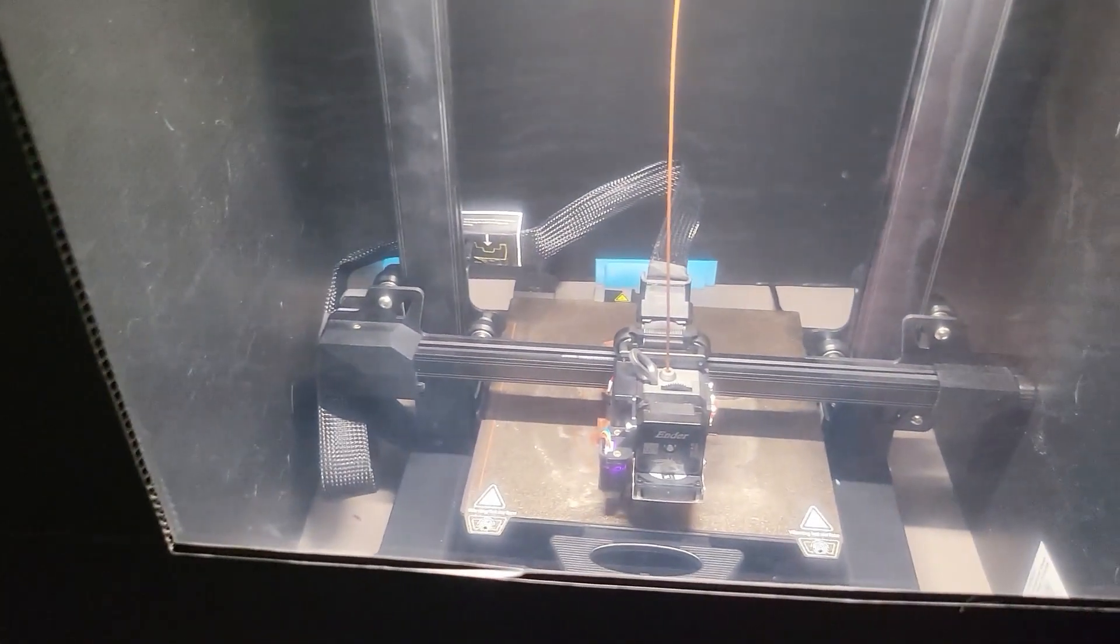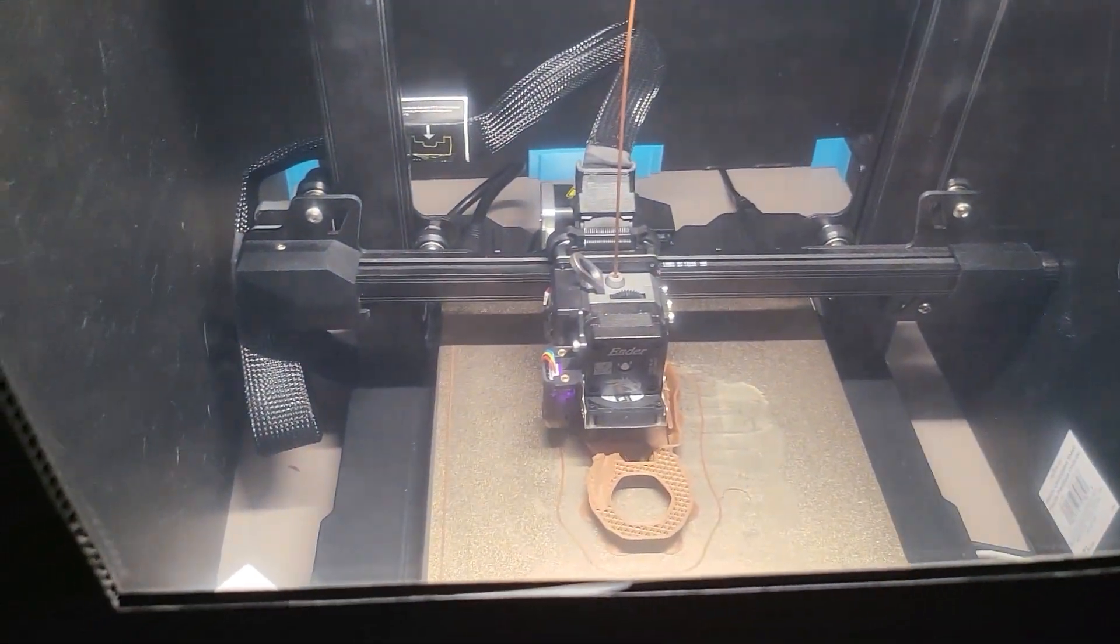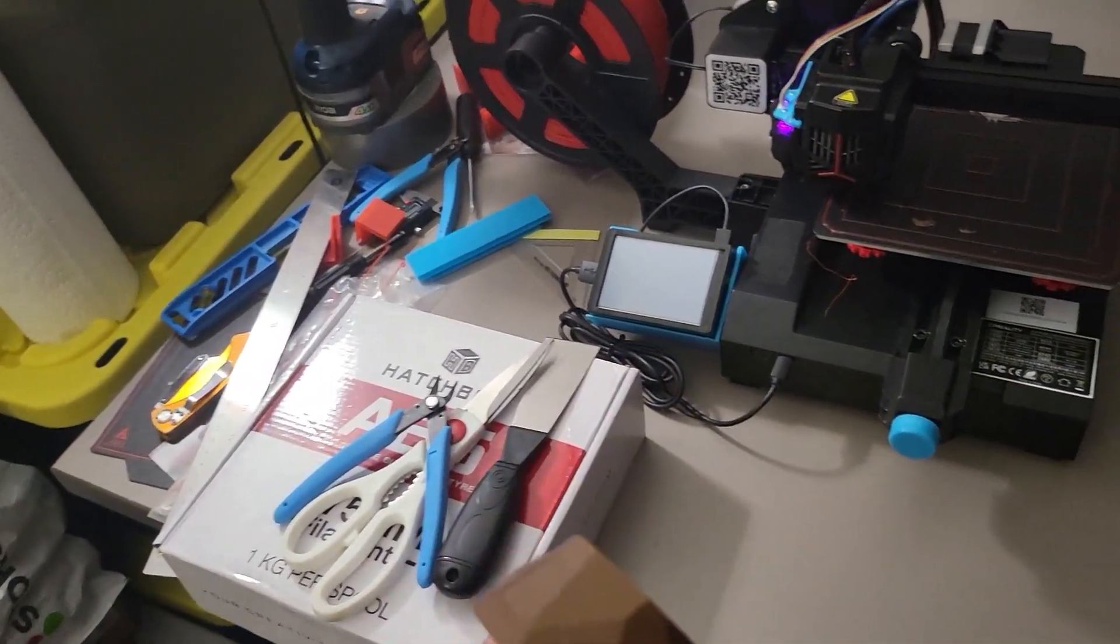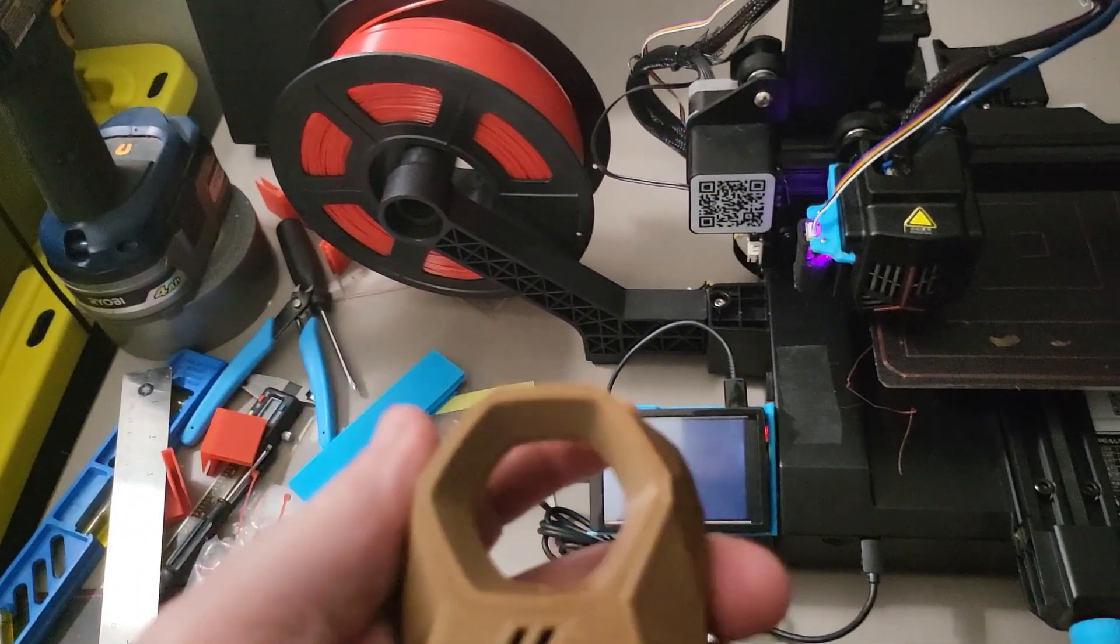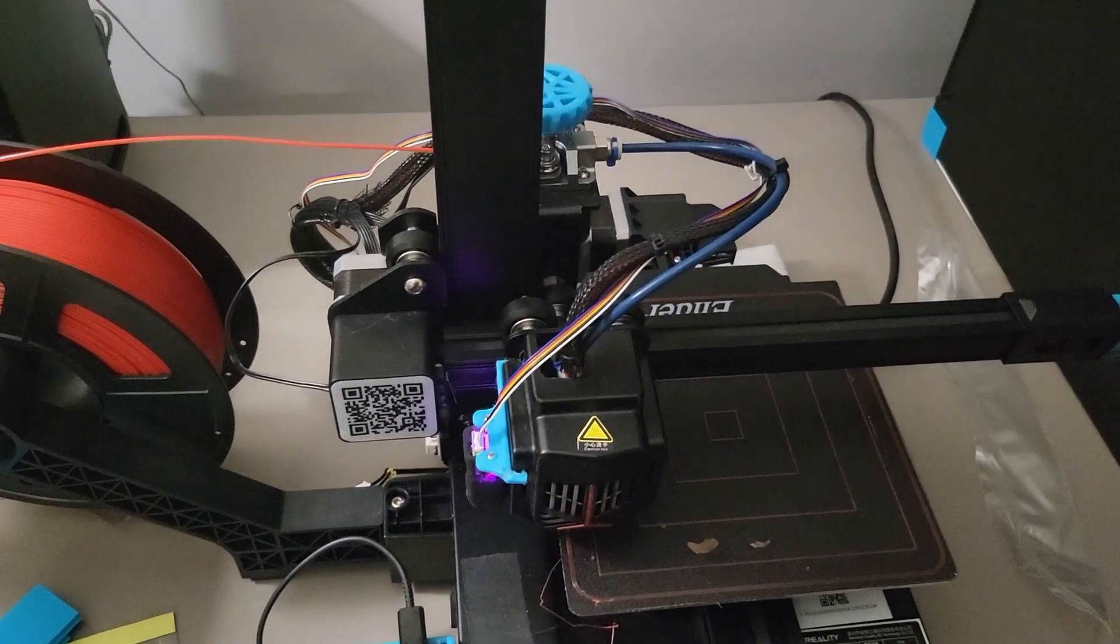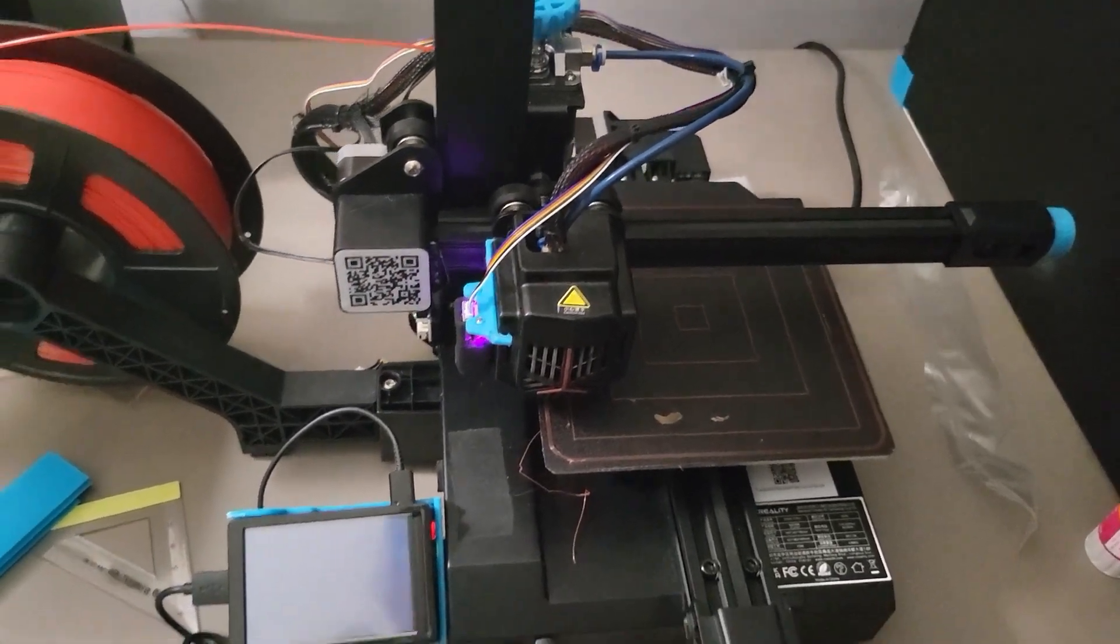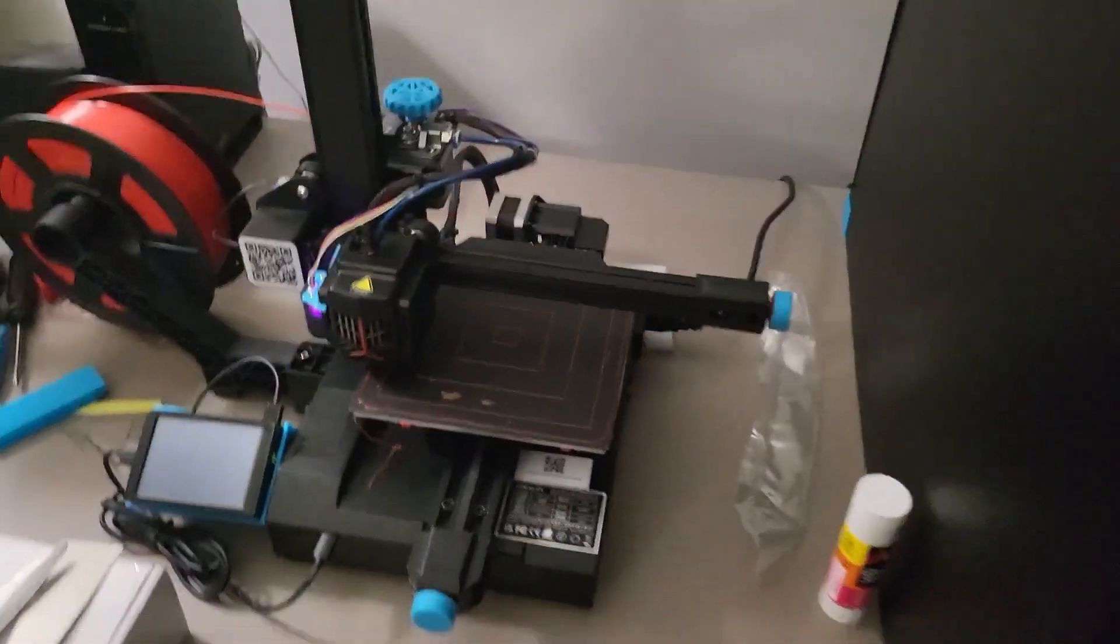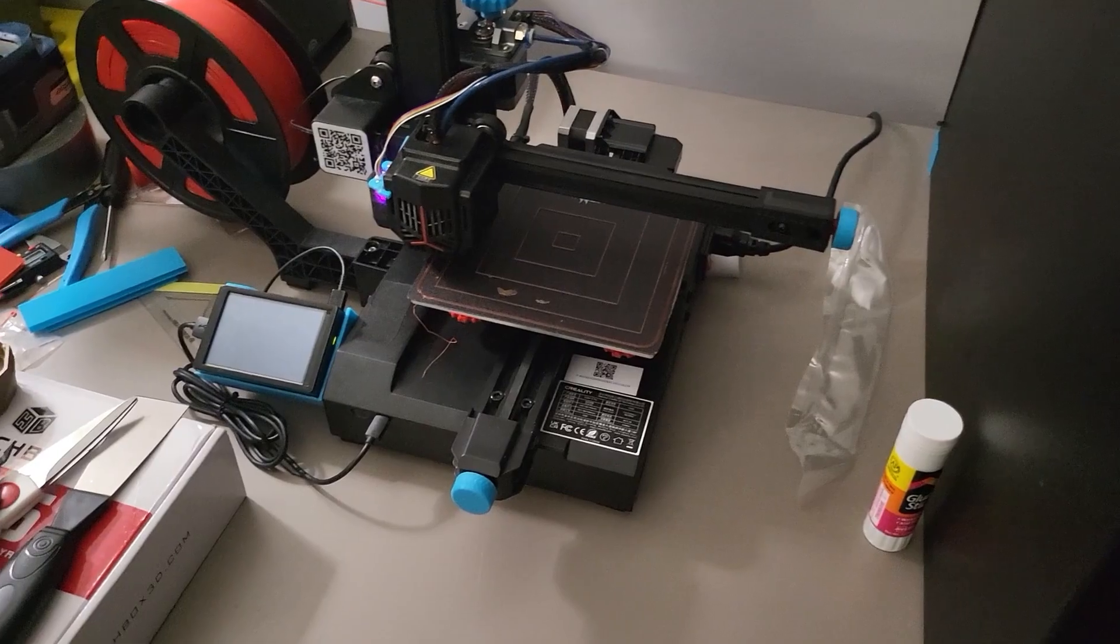We'll see how the second one comes out. Hopefully the quality is a slight bit better, but if not, this will be a functional part until I actually do the real build and then print from there. This system here is just not hot enough, I don't believe, to support trying to do a print like this. The print head's hot enough, but I don't think the bed could get hot enough on it.